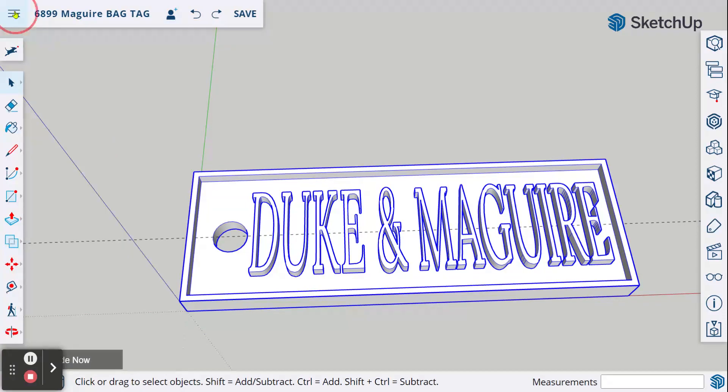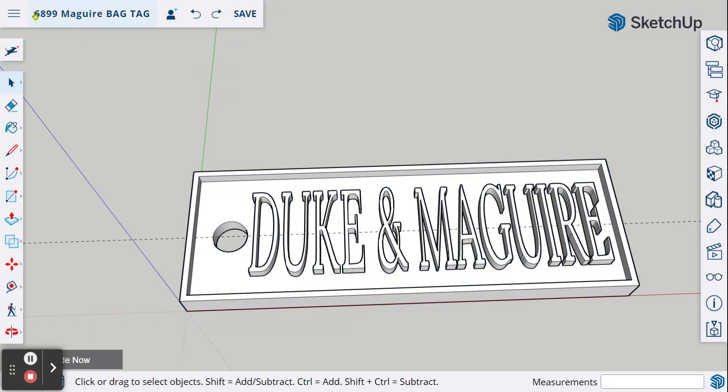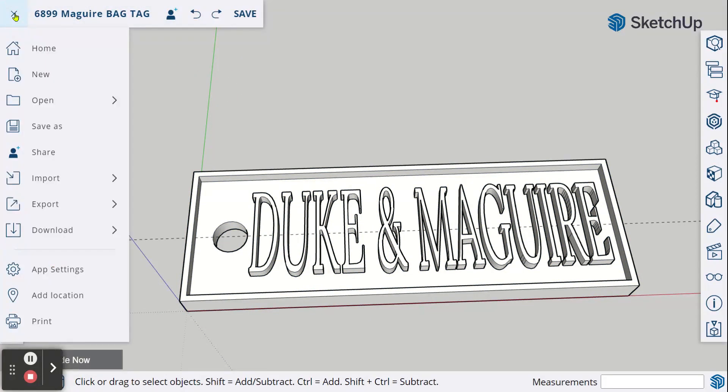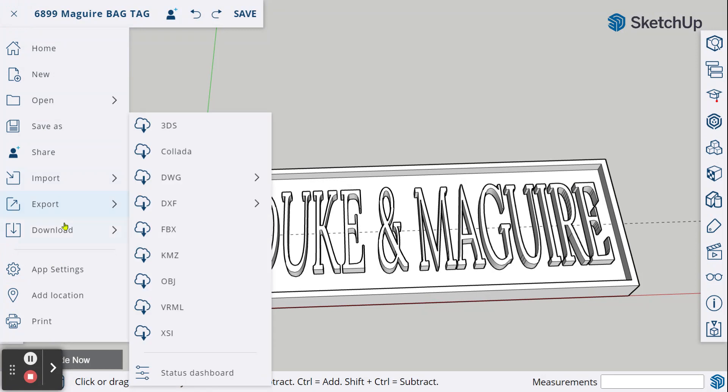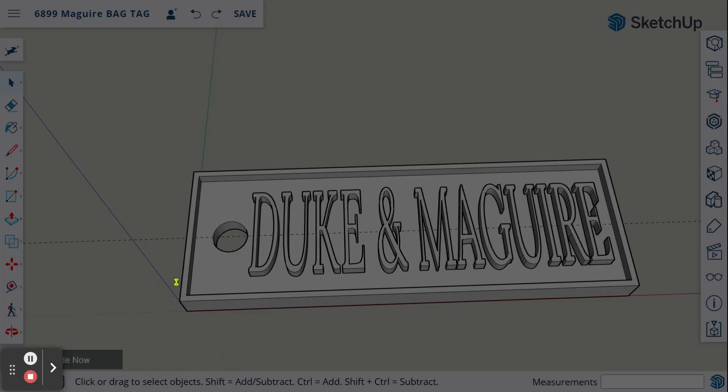Now we need to download the file. Go to your hamburger menu in the upper left-hand corner, find download, and choose STL.